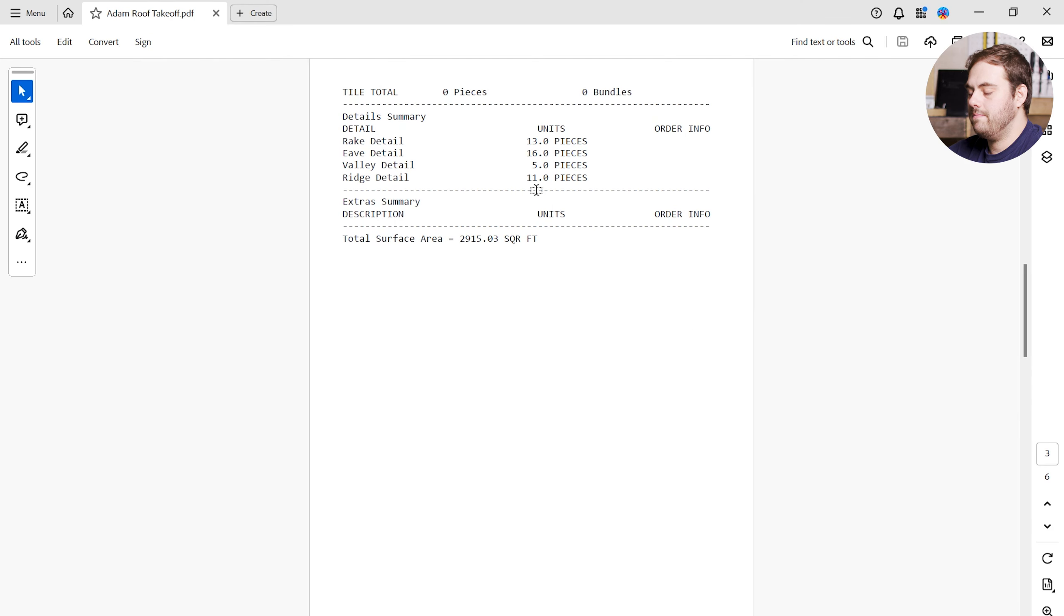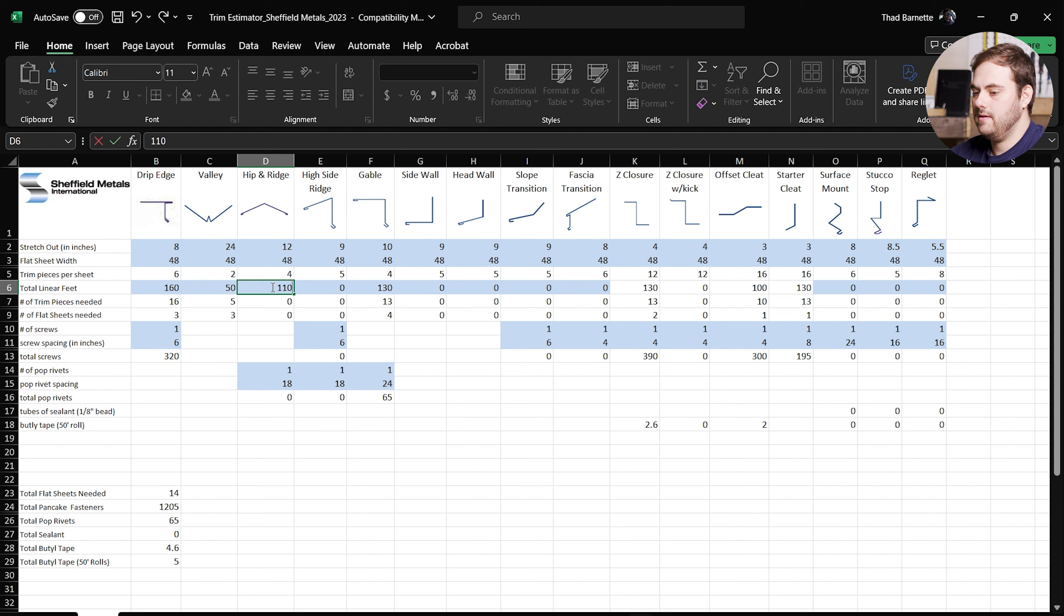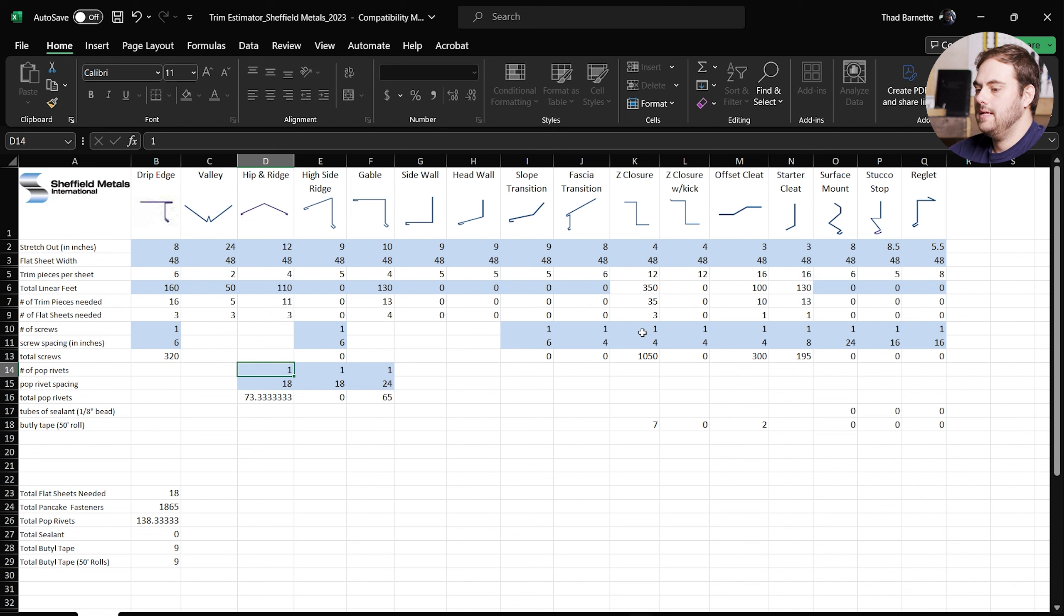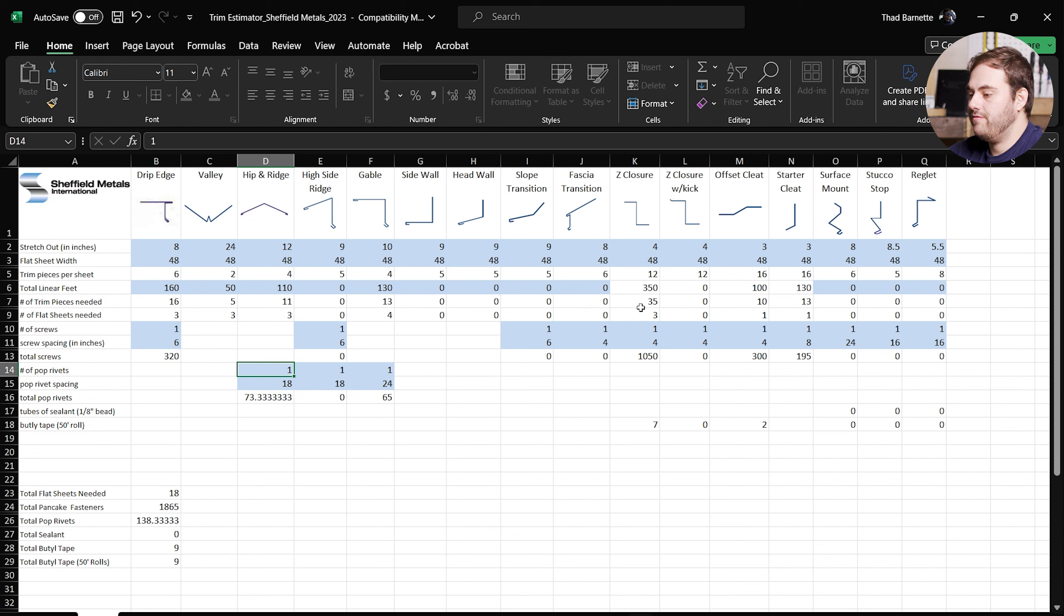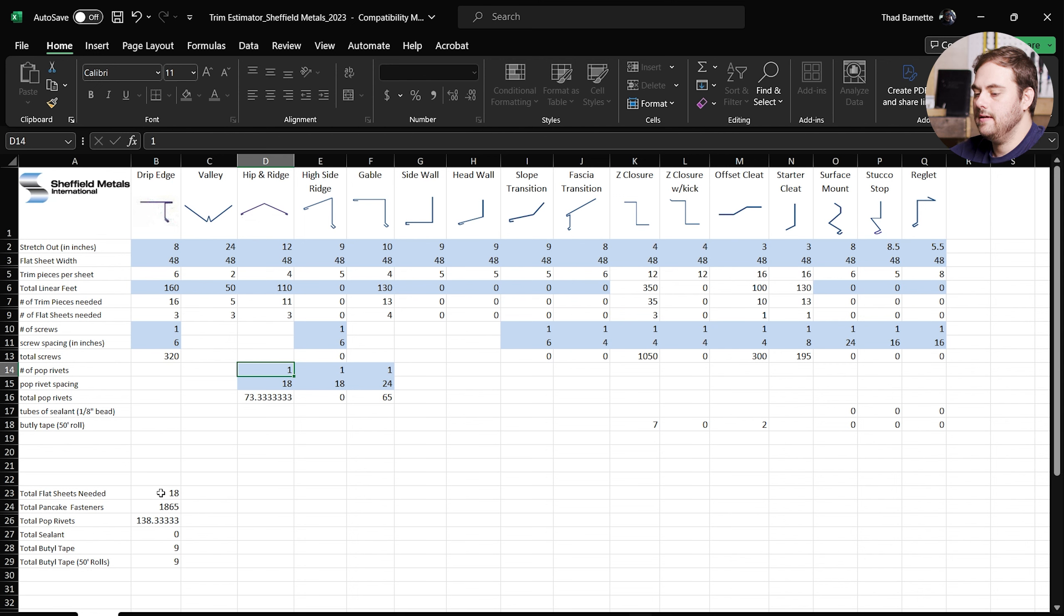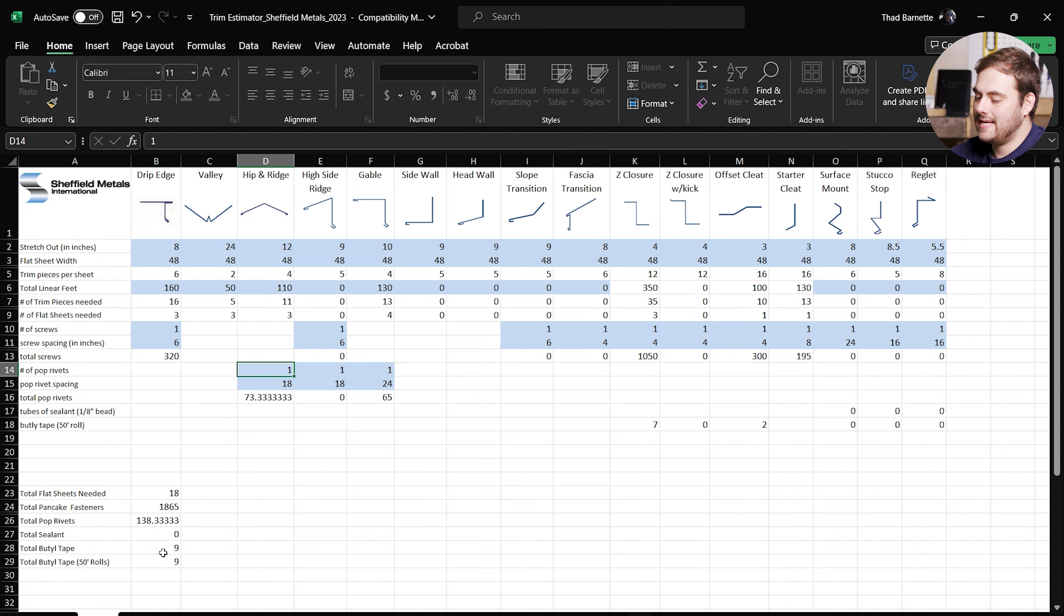So it has already added in the proper amount of offset cleat. It'll do the same for the ridge when we add the ridge in for z closures. Let's do that now. 11 pieces, 110 feet. Find the ridge. Here it is. 110 feet, enter. We need 11 pieces of hip and ridge. That's 3 flat sheets. And then over here at z closure, it's added in the appropriate amount of z closure as well, which is an extra 220 feet of z closure because you need z's on both sides of the hip and ridge. All right, now we look at our total. We have 18 total flat sheets needed, 1865 total pancake head fasteners, about 139 rivets, and 9 rolls of butyl tape. And that's how you do a basic estimation of trim on Adam's house.